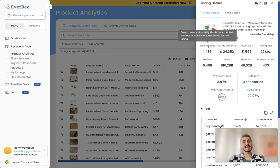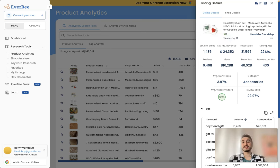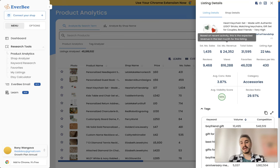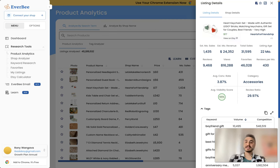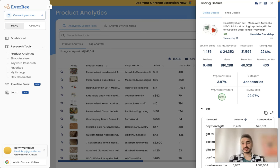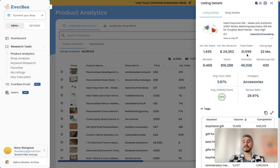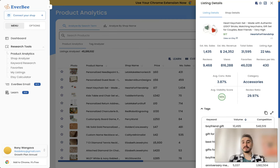Then based on recent activity, this is estimated monthly revenue. This is the expected revenue in the last month for this listing. It is more than $24,000. Total sales over 31,000. A listing age, it is already for 22 months.